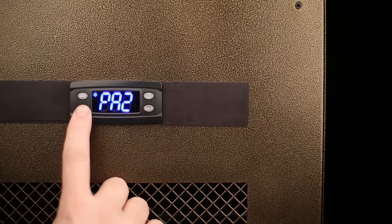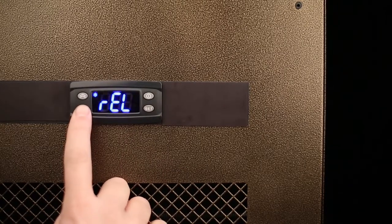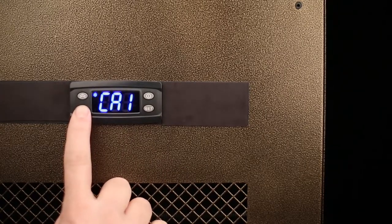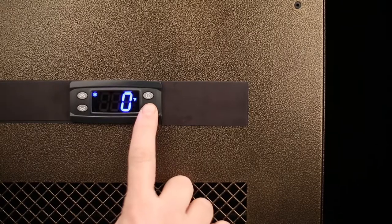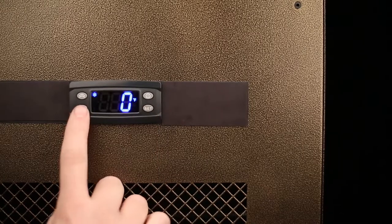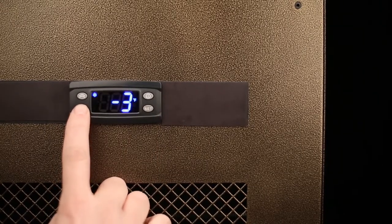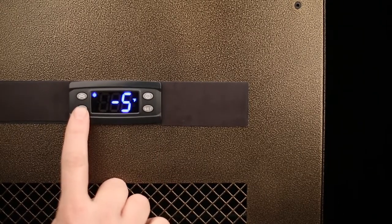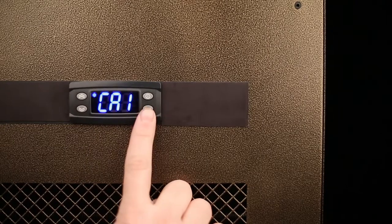Once LOC is displayed, scroll down to the CA1 parameter and press the set button. Decrease this value and press the set button to set the temperature differential. Modifying this value will change the air probe reading.